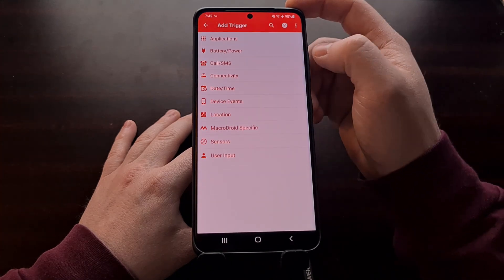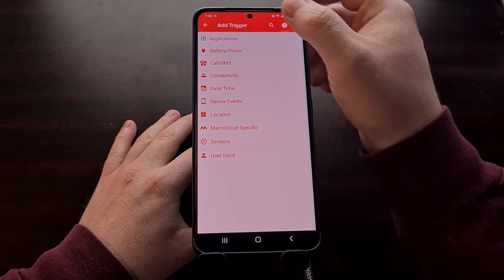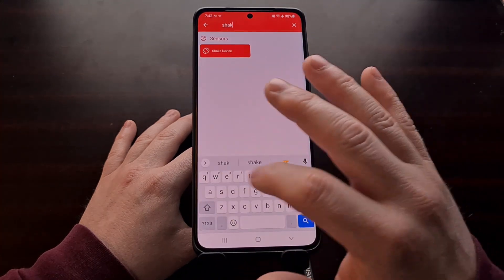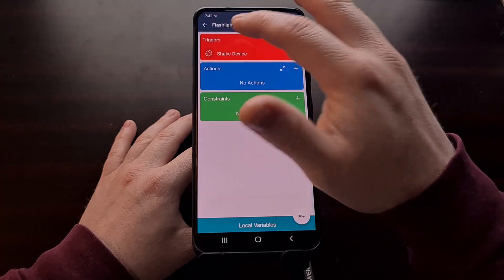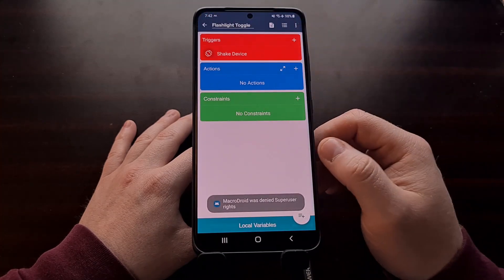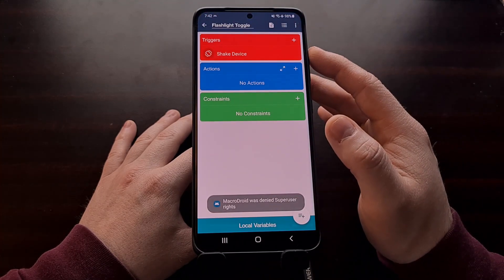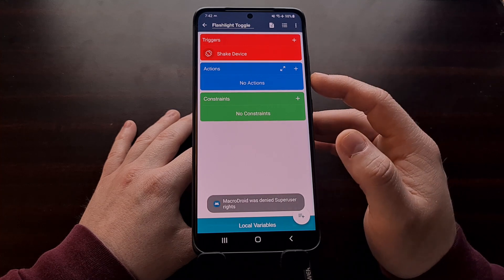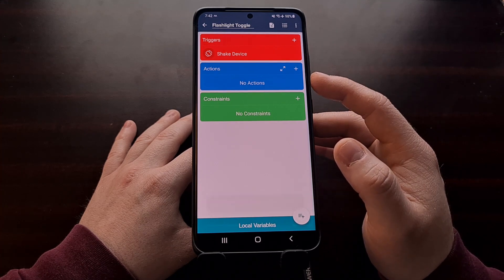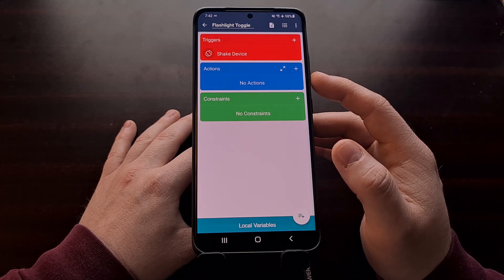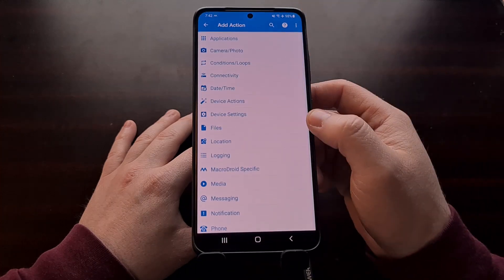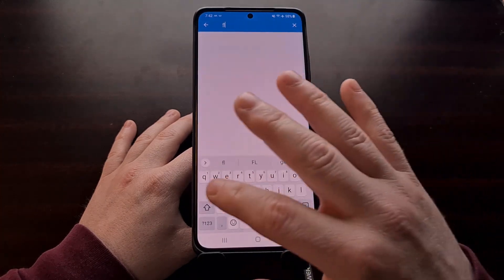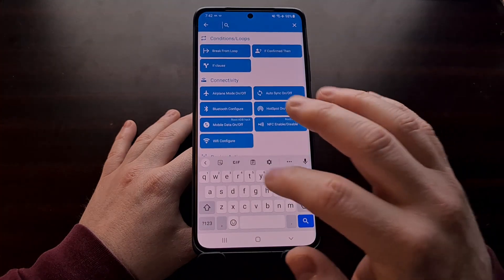After tapping the plus button for the trigger, we're going to search for the term 'shake,' because in the sensors section there is an option called 'Shake Device.'